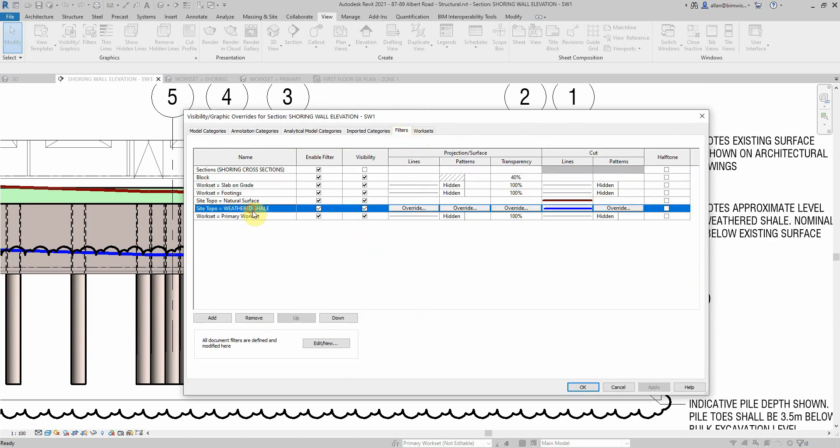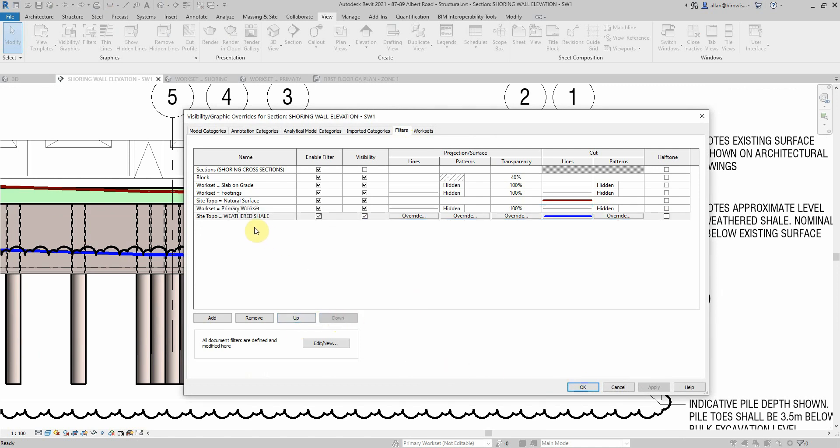I've seen these buttons but I've never done anything with them, but if you don't have them in the right order it can affect the view. That topographic surface is on primary workset.